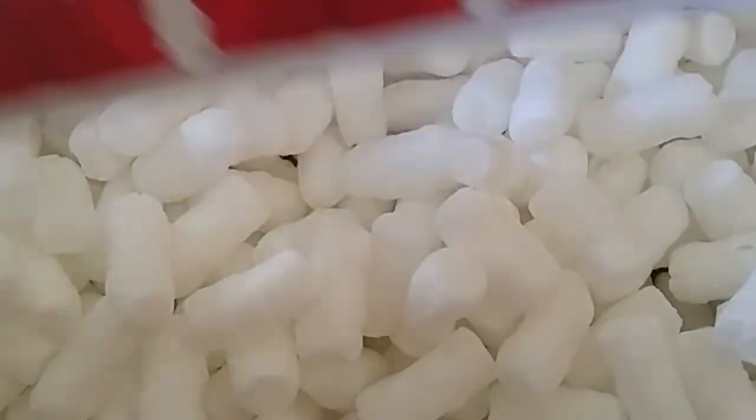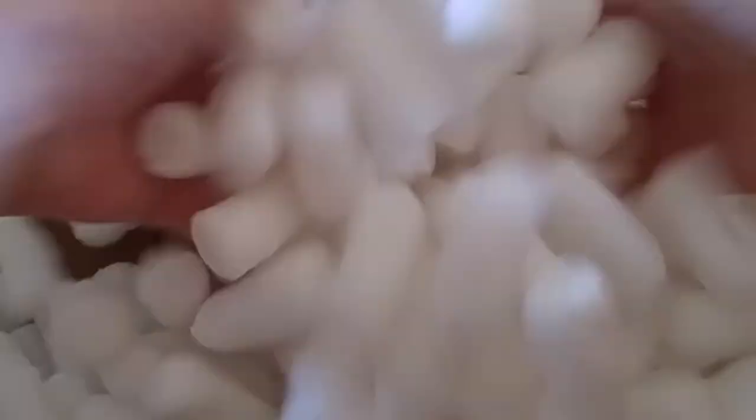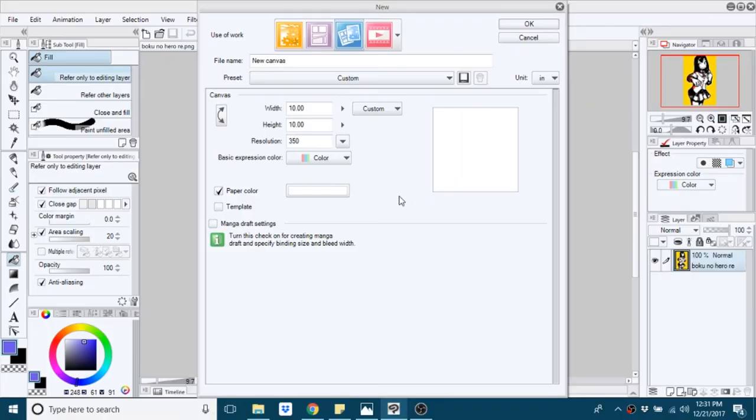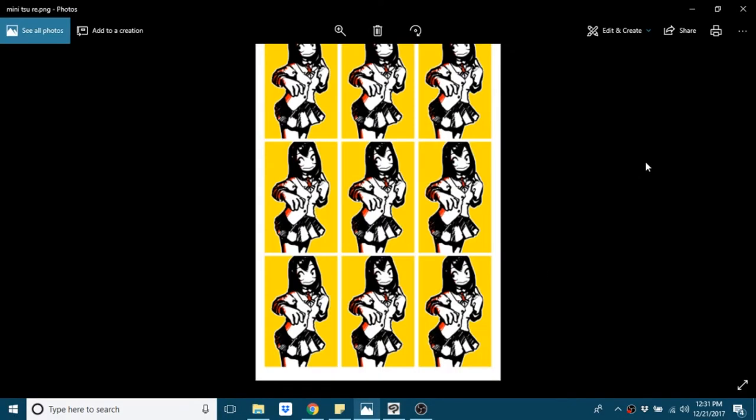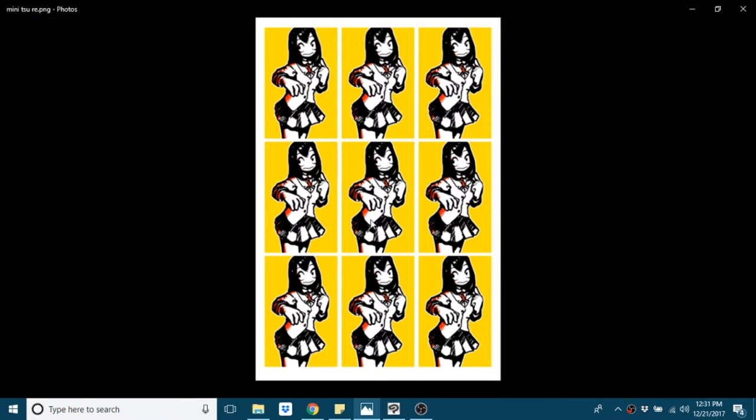So, specifically the postcard setup was something that people were interested in. For this I use Clip Studio Paint, but that's just because it's my drawing program. It would be a similar process in pretty much every other drawing program.